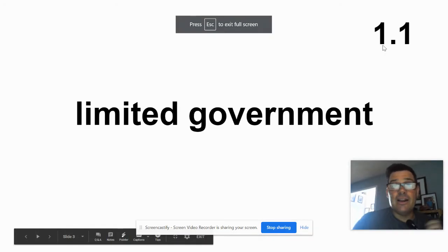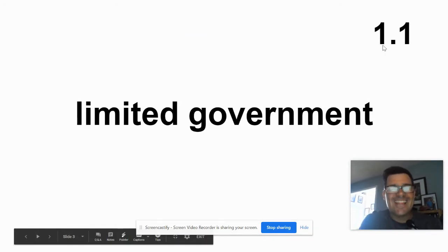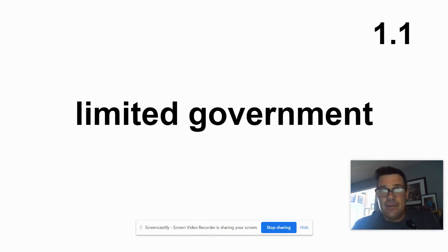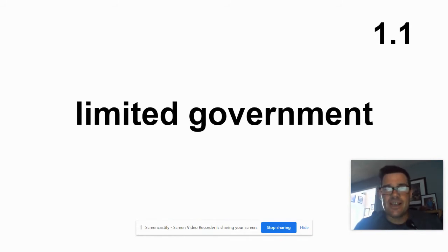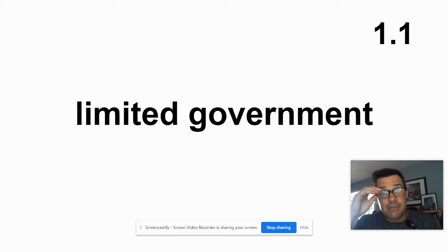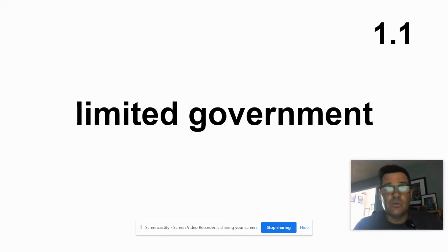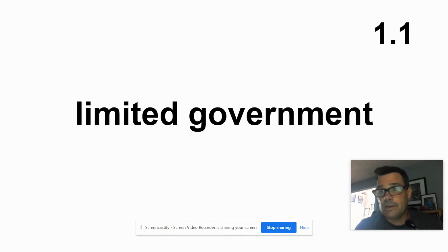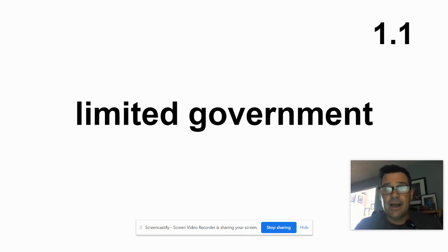Hey! All right, first lesson of the year. I'm so excited. It's like getting to do school again — always very exciting. I wish this was all in person, but it is what it is. At least we get to do some education and learn something and stop being bored while we watch Netflix or whatever. But let's dig right in.